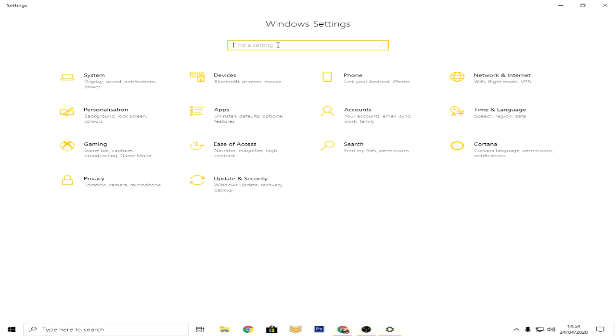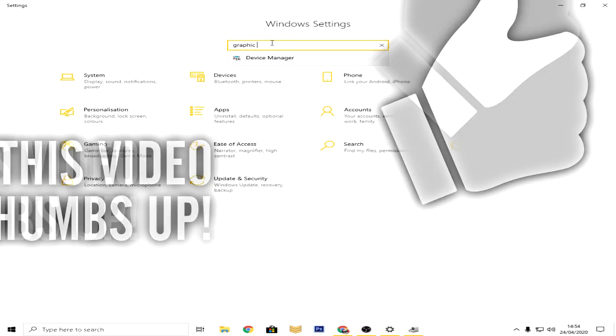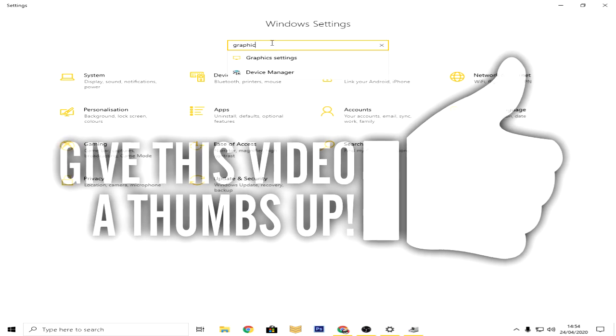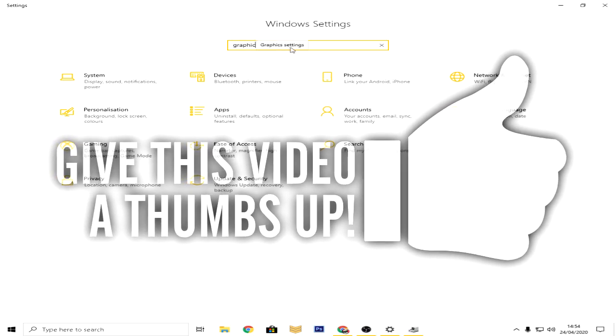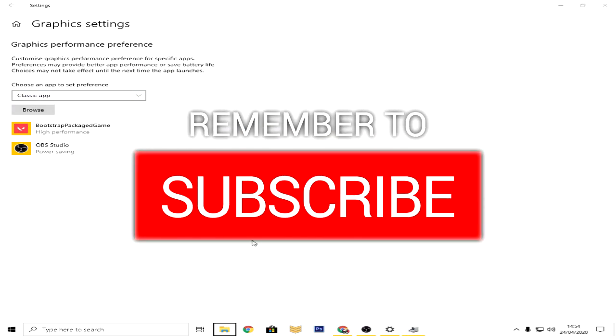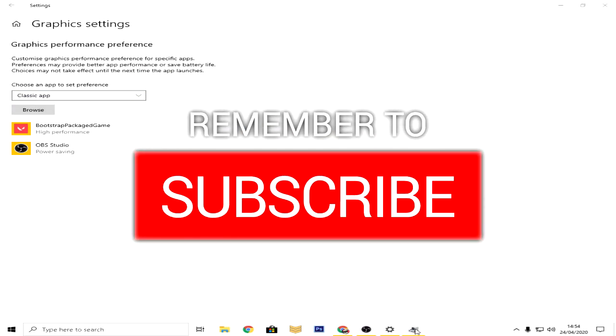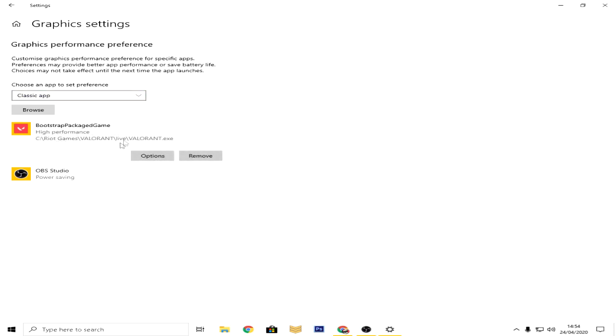But now we're going to go to settings and graphics settings. What that will do is actually tell our graphics card to focus on this game more than anything else. So as you can see, I'll be showing right now on the screen. There'll be like bootstrap package game, which is Valorant, which is going to be in the high performance.